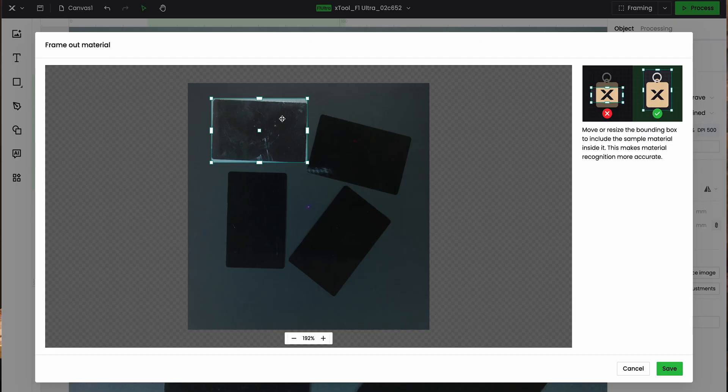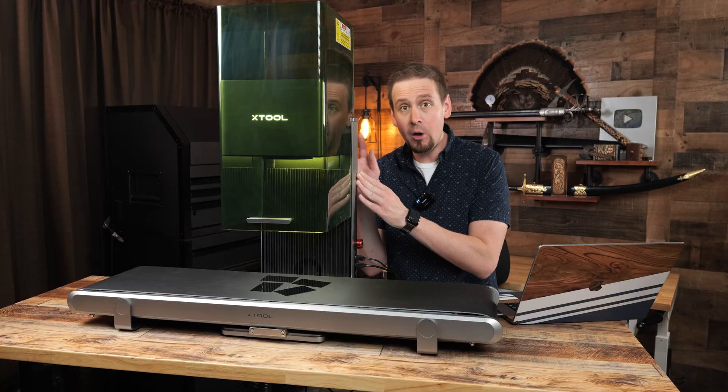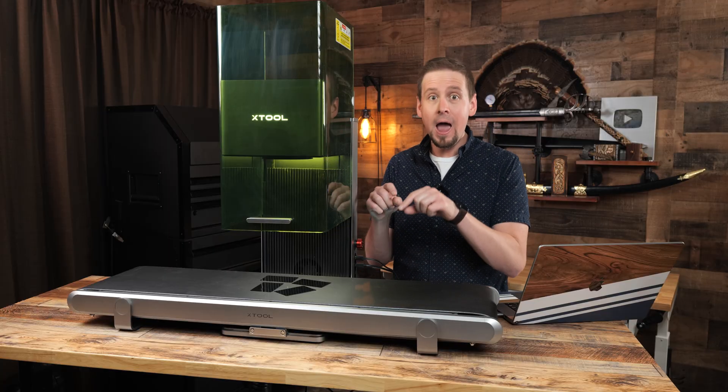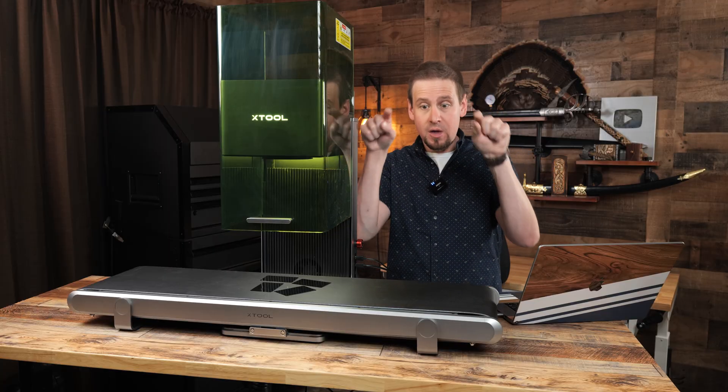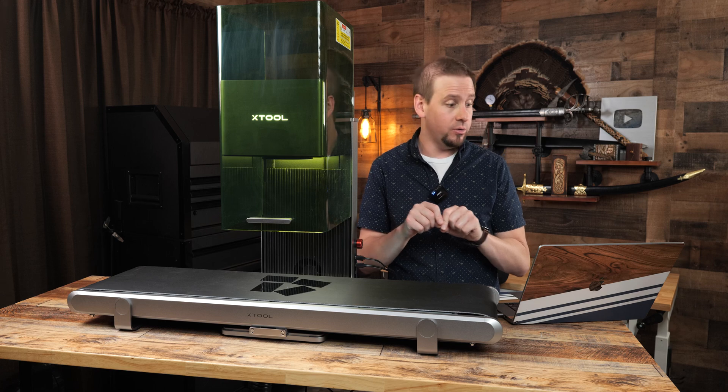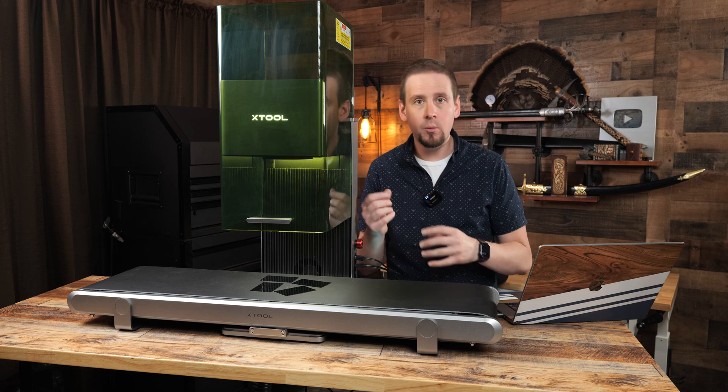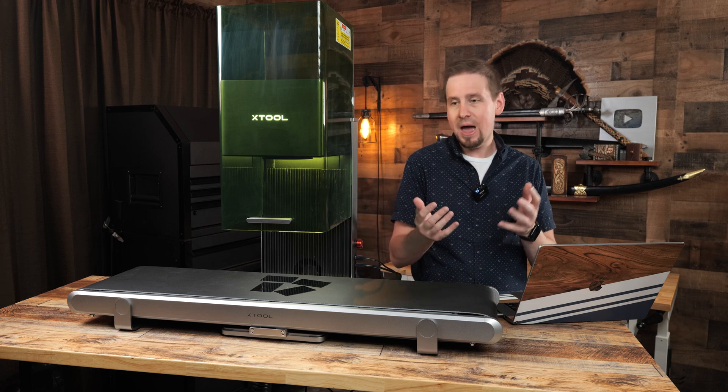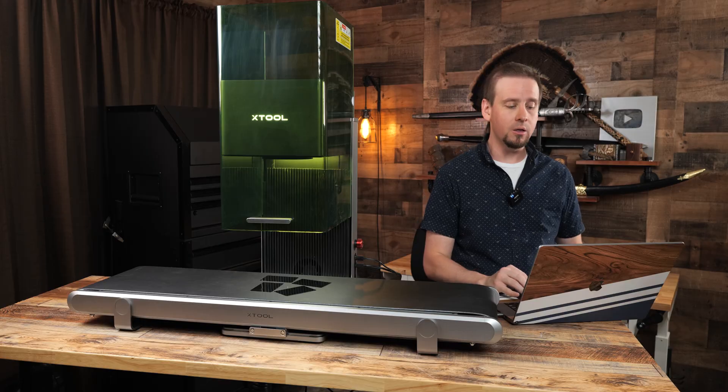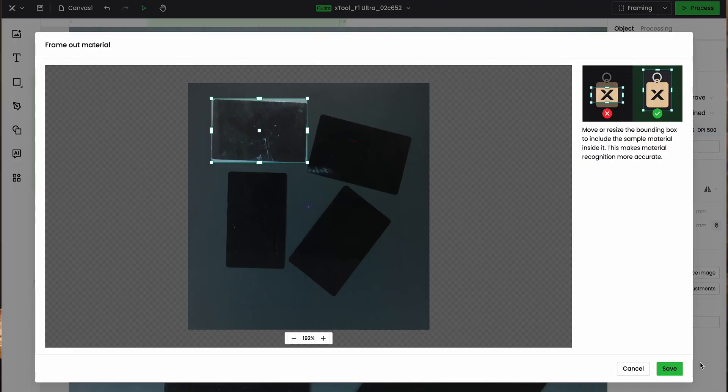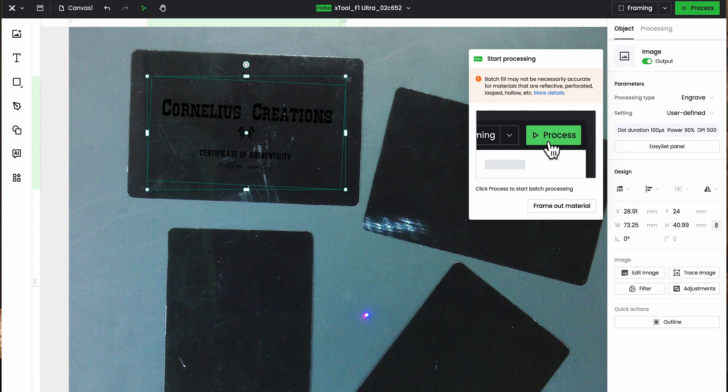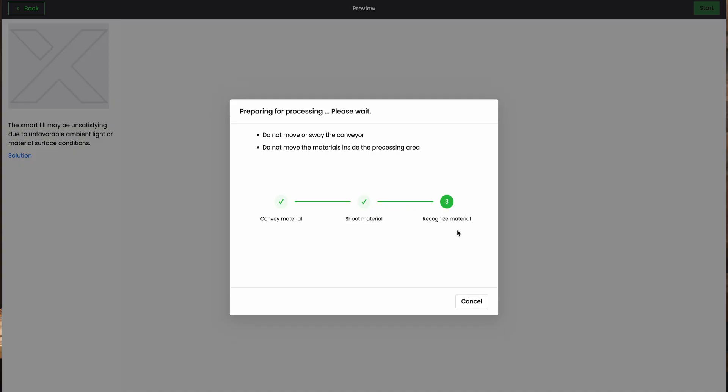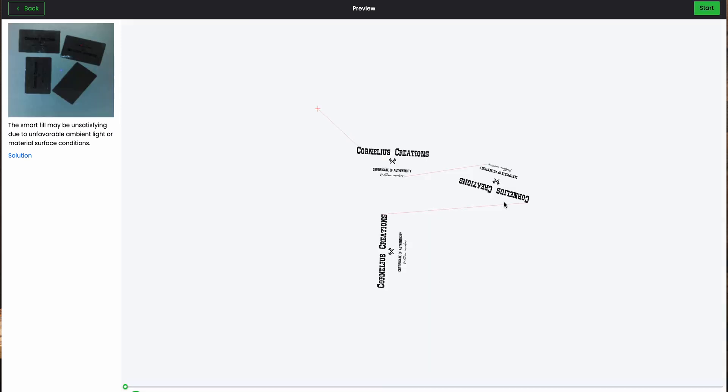Do you see how this framed out the material? Creative Space is telling the Ultra, hey, we are engraving these rectangles, and this is how the algorithm works. This is how they are going to place the logo on all of them. So I'm going to hit save, and you know what? We're going to hit process. Let's see what happens. Now it's recognizing the material, and we're going to see what happens. Okay, now this did pretty good. Now it left one card out.